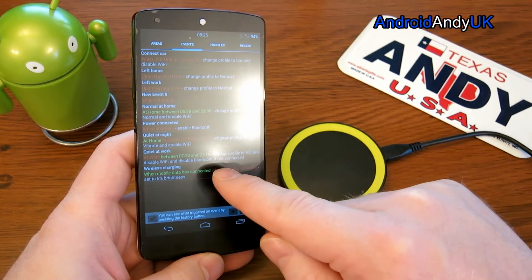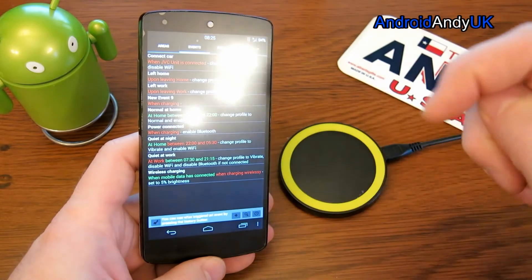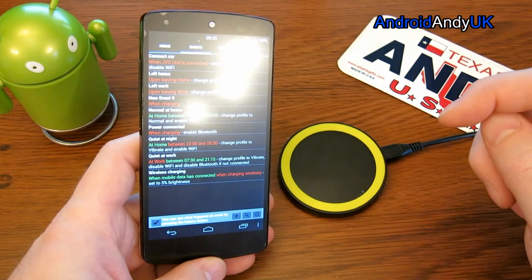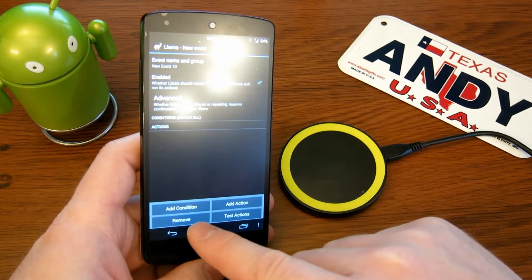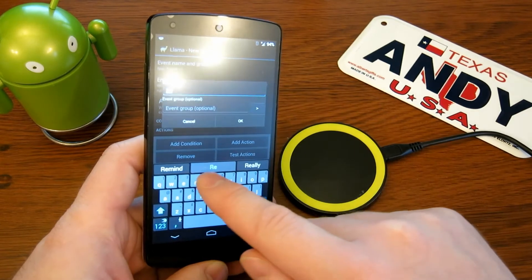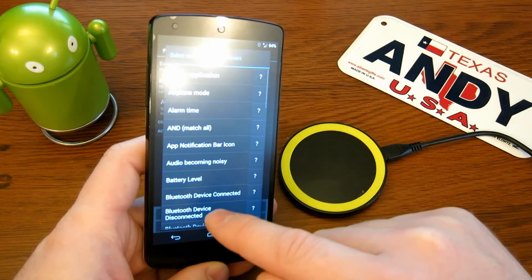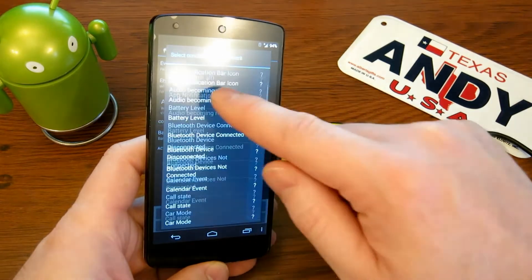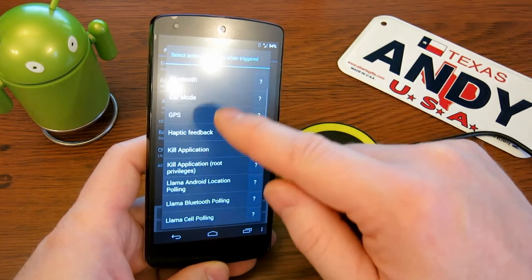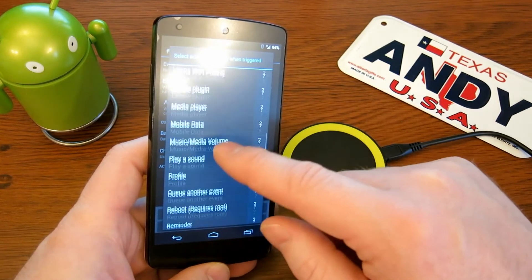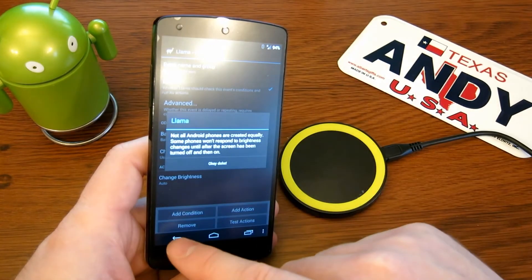I would need to set something to say when I come out of that one, put the brightness back. So let's make a new event called 'Return brightness'. The condition will be 'using battery' - so not charging. The action will be screen brightness set to auto. Let's save that.